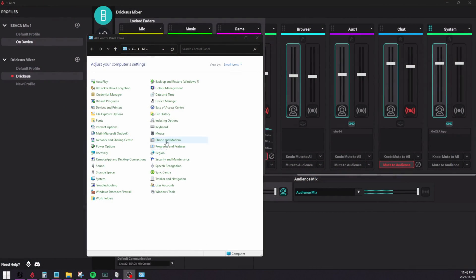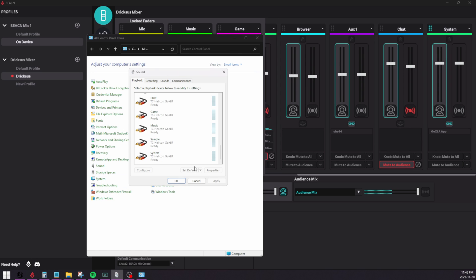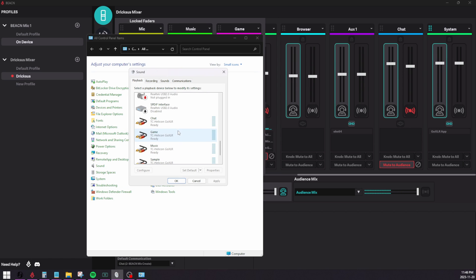So as you can see here right now, I'll show you the previous process that you would have to do to change these default devices back. Before you would have to open up your control panel and go to sound, which will bring up this sound panel here.